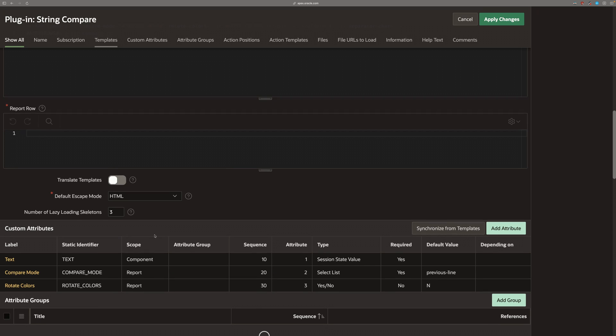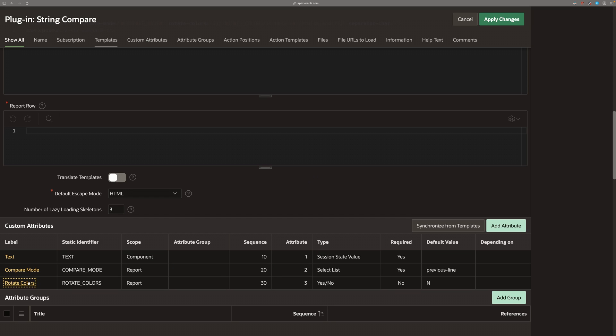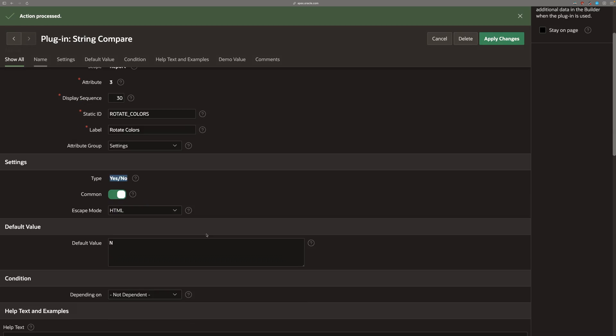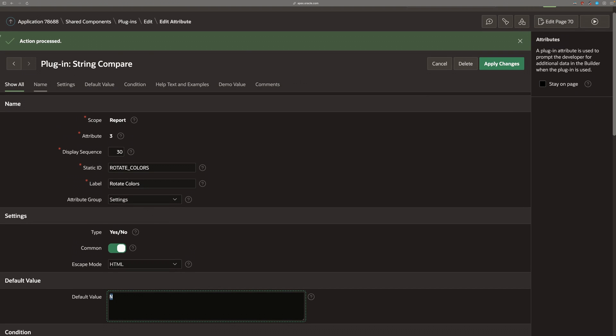The next attribute I added was rotate colors. And it's just a report, a yes, no type on scope report.